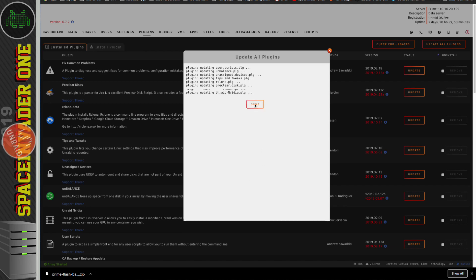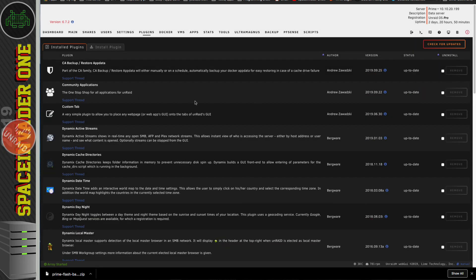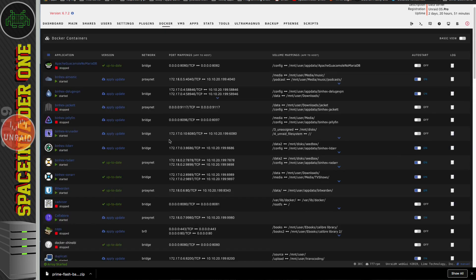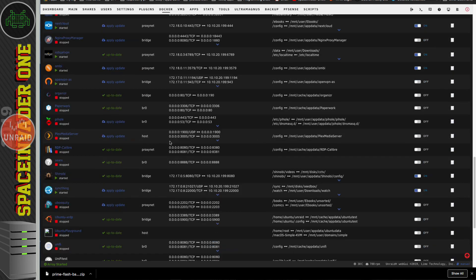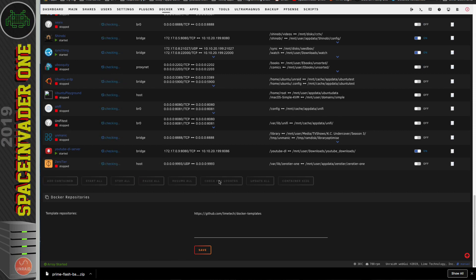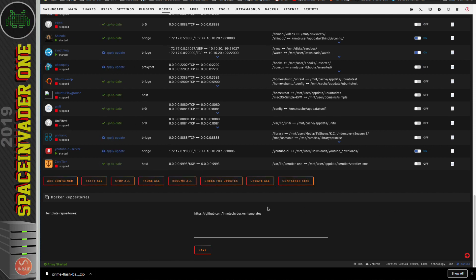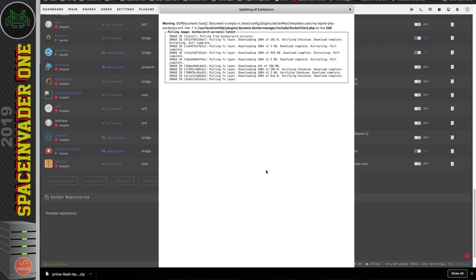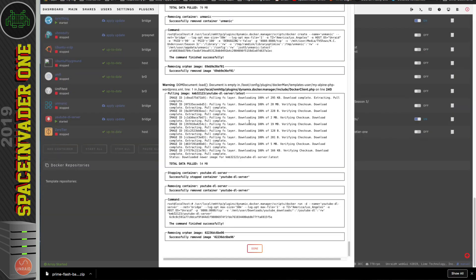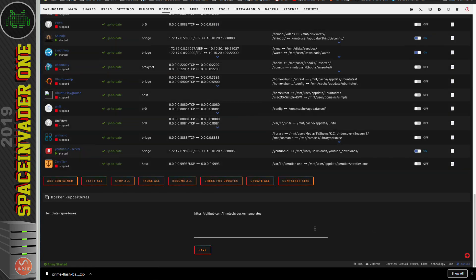Okay, so that's the plugins all upgraded. So, now I'm going to do exactly the same for the Docker containers. You can see here there's quite a lot of updates available. I'm just going to double check and click check for updates again. Okay, and so with the updates checked, I'm going to hit update all and update all of my containers. Okay, so that's all of the containers updated now.